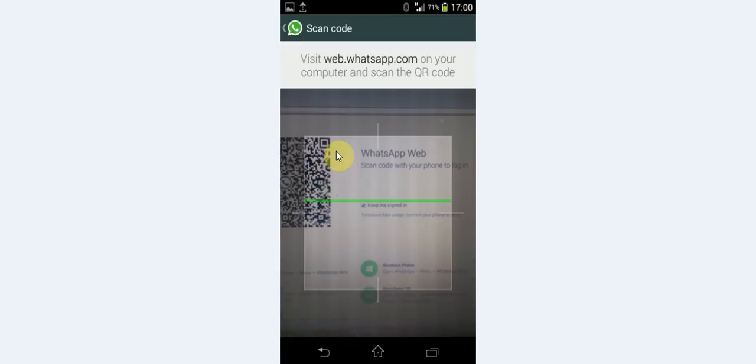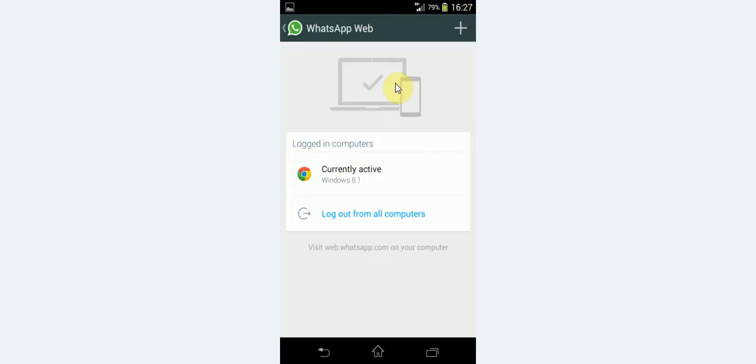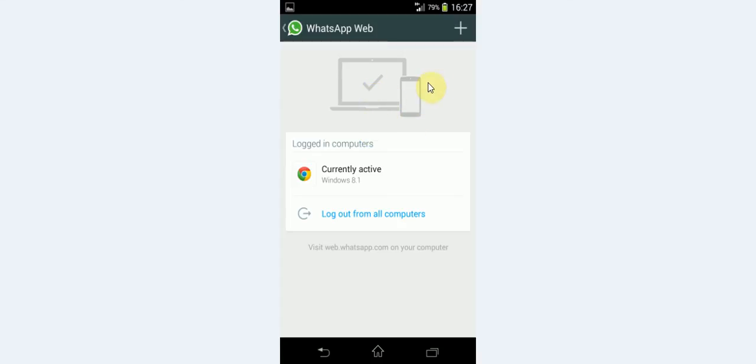Once you link it up, this is what will appear. And you will see a tick here. That means that you are logged into your computer. This and this is now connected.